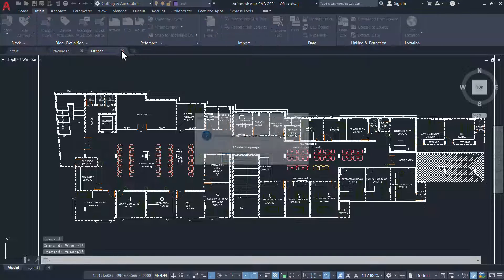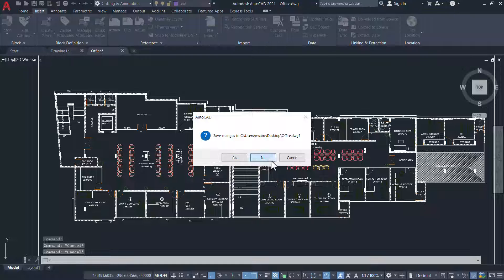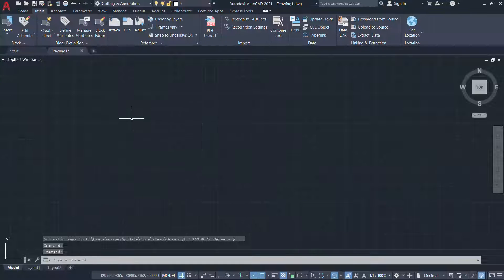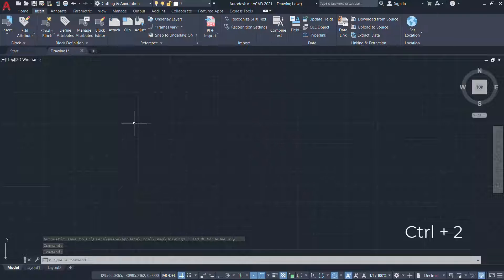I'll close this drawing file. Then I'll open the Design Center by pressing Control 2.